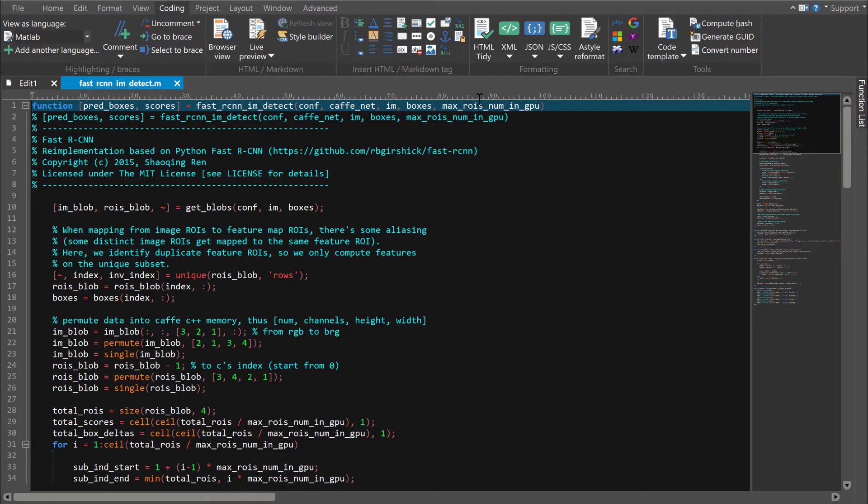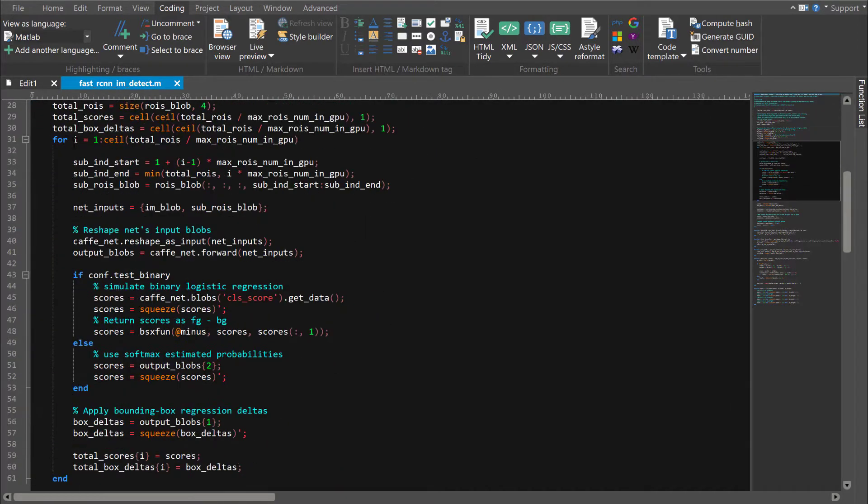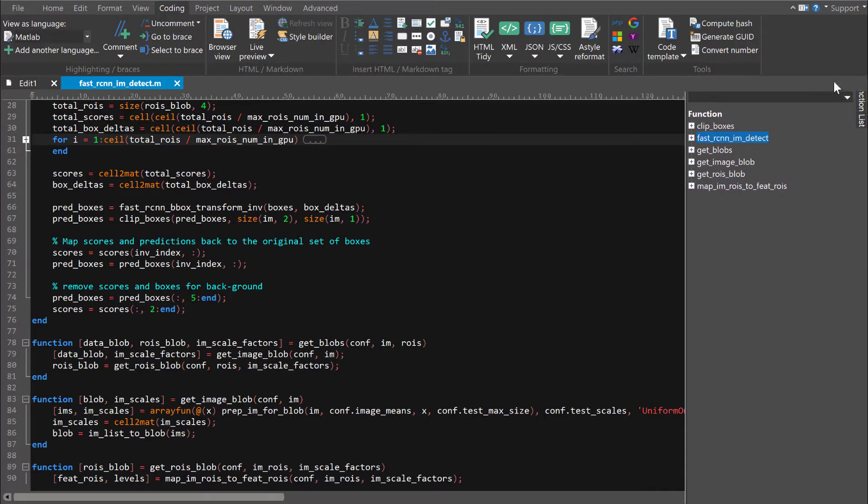Now we can see highlighting for keywords, comments, strings, and we have code folding, automatic indentation, function listing, and more.